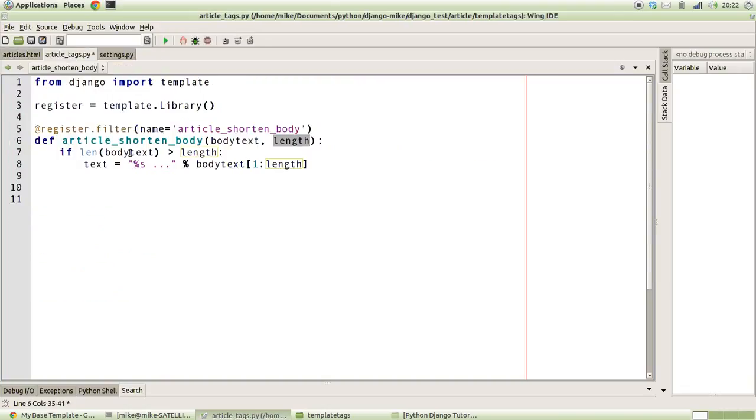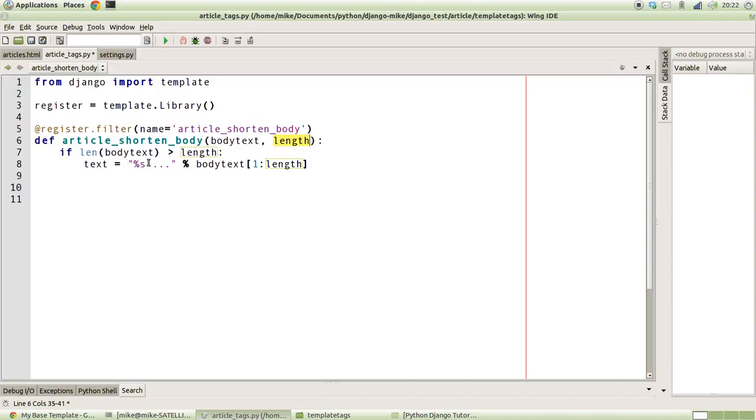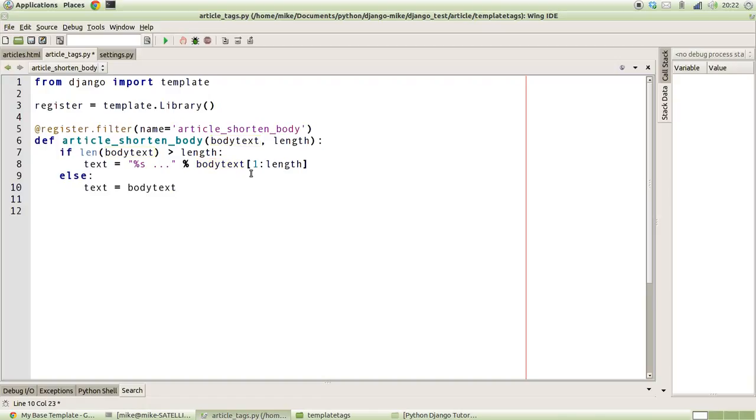With that, we're going to make the function basically examine the string and say is it bigger than the length of the characters that we want it to be? If it is, we want it to say that the text will actually be a string with three periods on the end, and it will go from the actual original value one to length of text. Or if it isn't longer than that, then we just get the whole string because it's obviously less than the length of the text that we're looking for. And then finally just return the text. That's all we need to do.